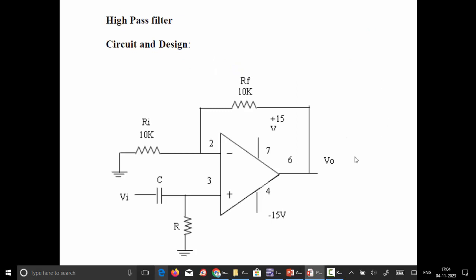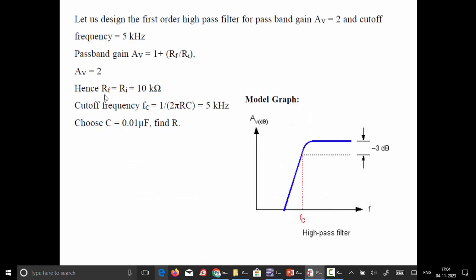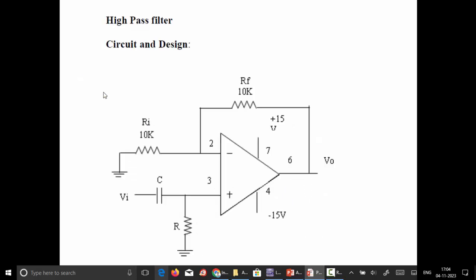For the high pass filter, we design for a cutoff frequency of 5 kilohertz and a passband gain of 2. The input signal is fed through the capacitor in parallel with the resistance to the non-inverting terminal of the op-amp, and the output voltage is measured at the sixth pin.